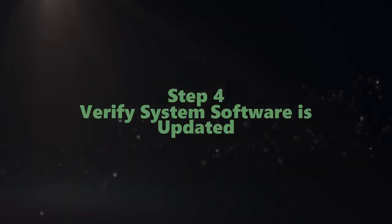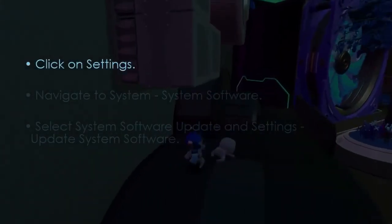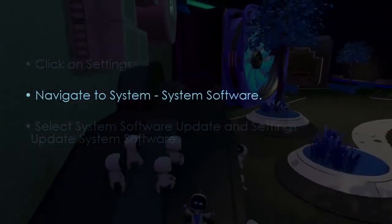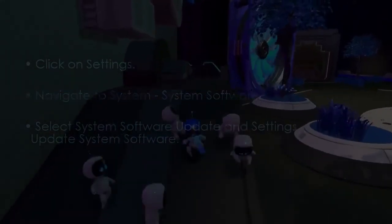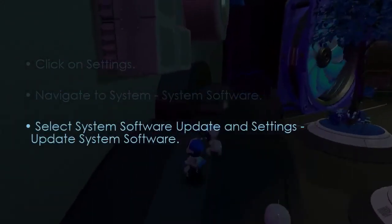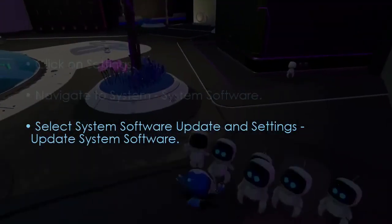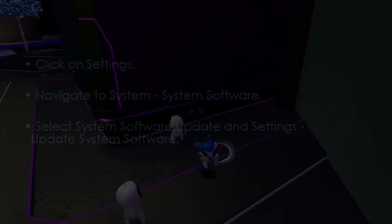Next, let's verify the system software update. Go to Settings, then select System, then System Software. Choose System Software Update and Settings, then select Update System Software.